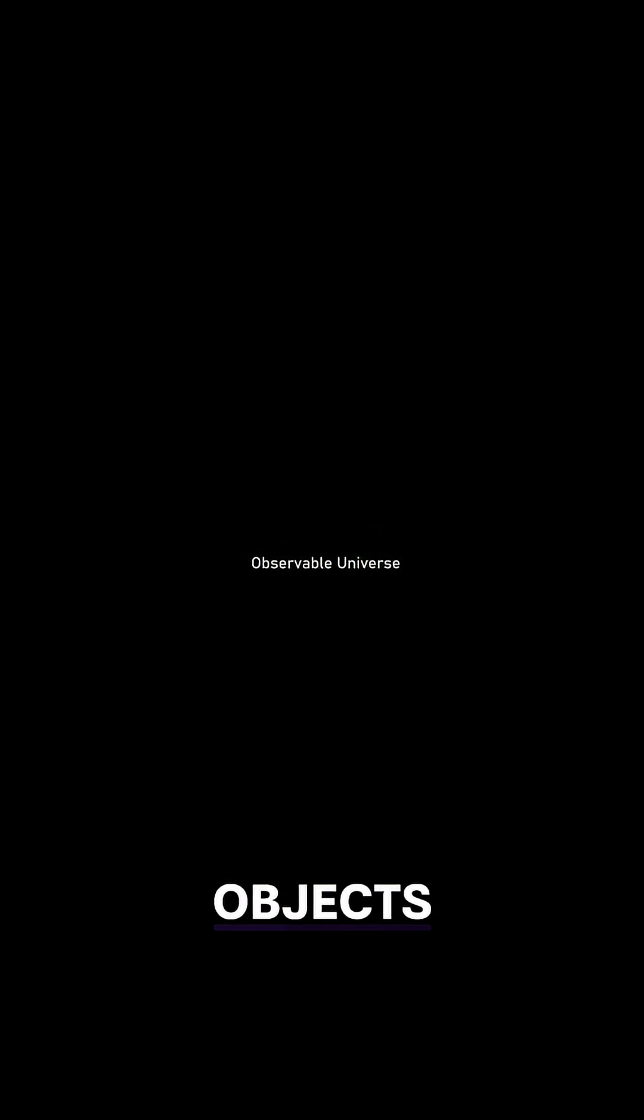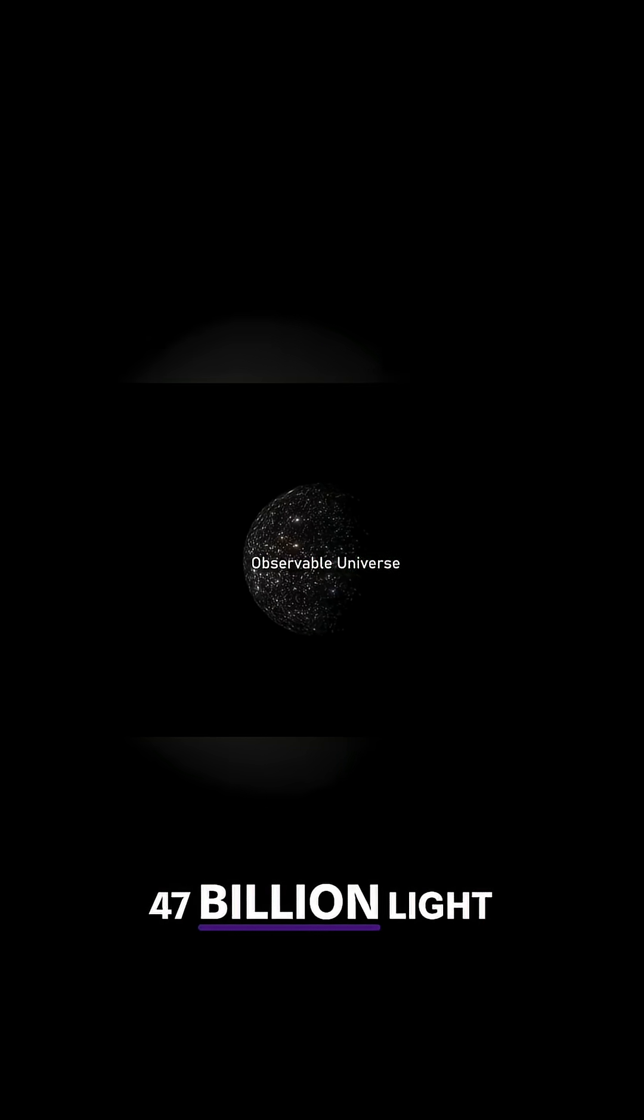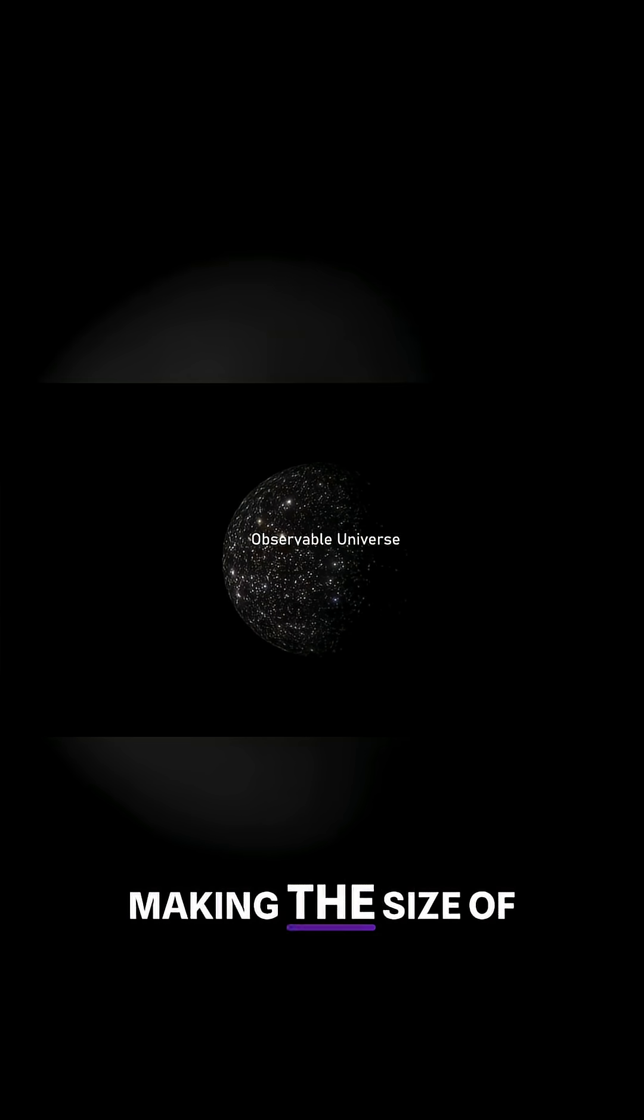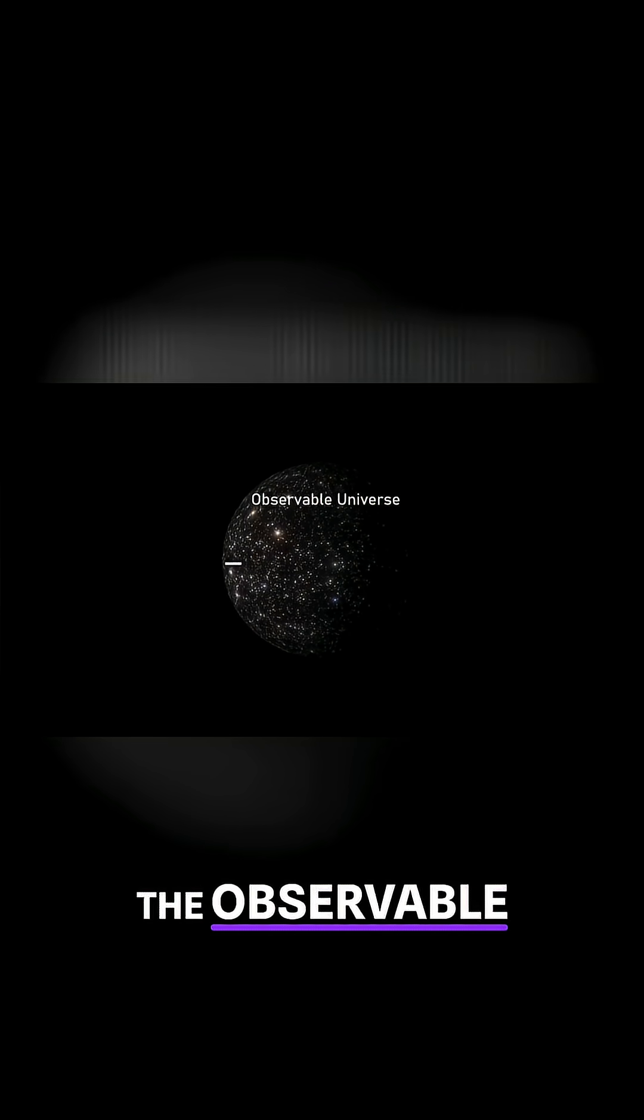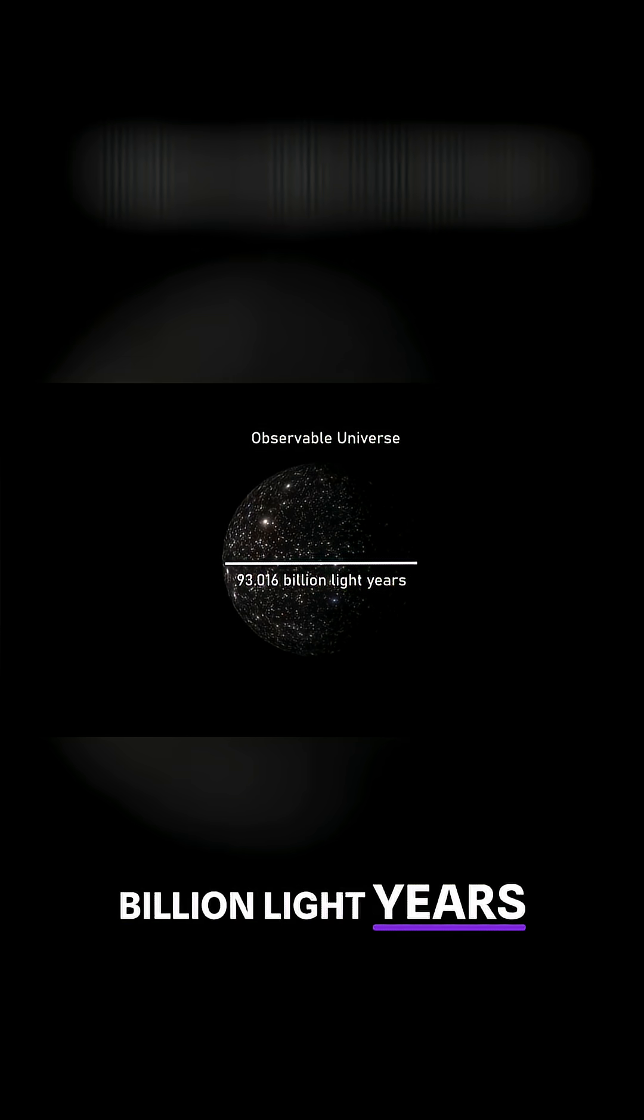The most distant objects in the universe are 47 billion light years away, making the size of the observable universe 94 billion light years across.